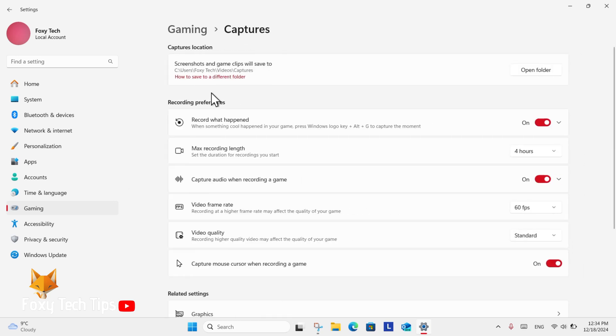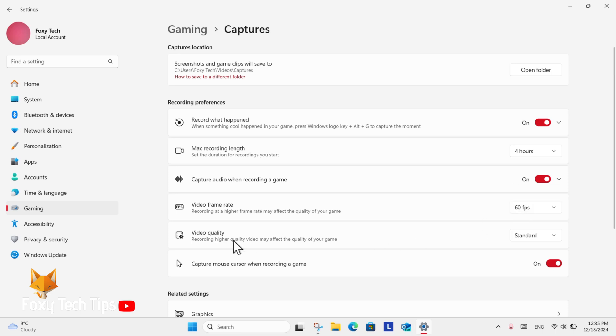Here under recording preferences you will see the option for video frame rate. Click the drop down box beside it to change to a different frame rate.